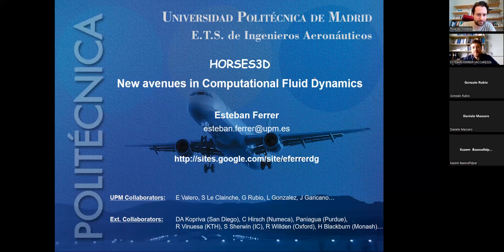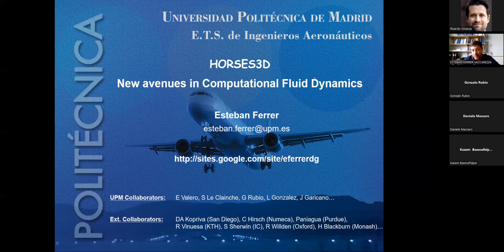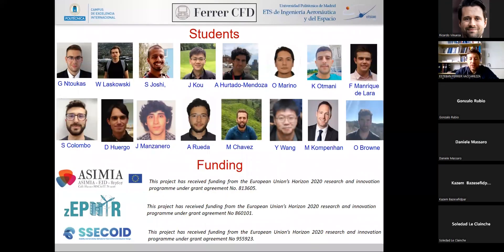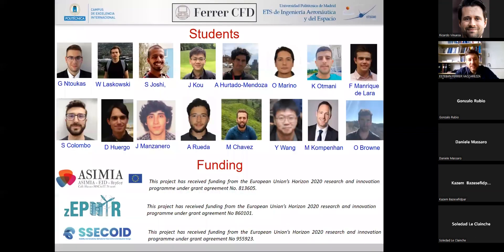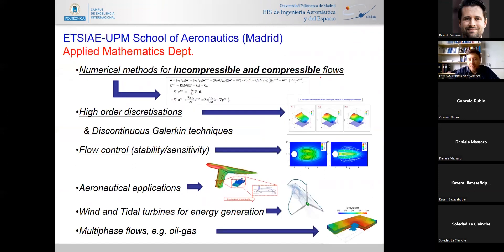Today I'm presenting the newest developments in our in-house solver called HORSES3D. I'd like to thank my collaborators at UPM, external collaborators, the students who have done most of the work, and the funding bodies. In our group we develop numerical methods for incompressible and compressible solvers, focusing in particular on discontinuous Galerkin techniques. We also do flow control based on stability and sensitivity analysis, and apply these techniques to aeronautical applications, wind and tidal turbines, and multi-phase flows.